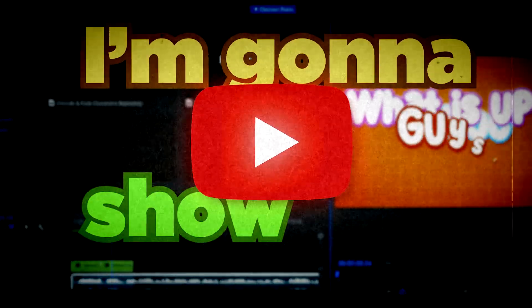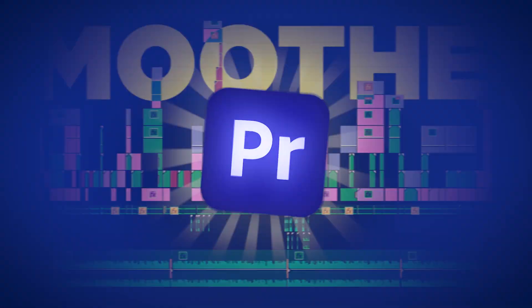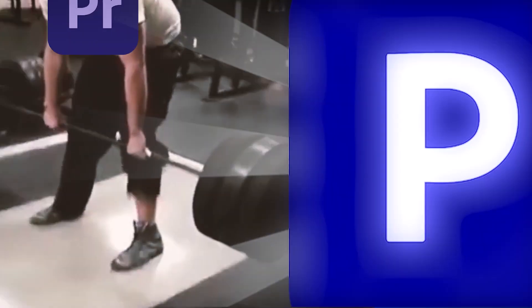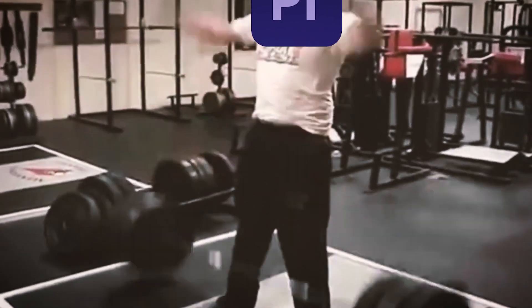Yo what is up guys, in this video I'm gonna show you how you can edit smoother in Premiere Pro. To be honest, editing smoother is a lot simpler task than you think it is.